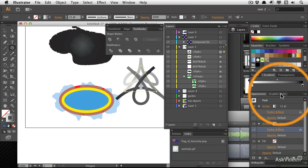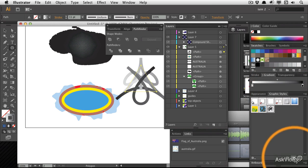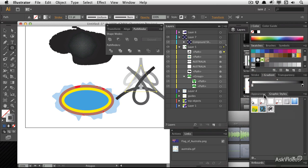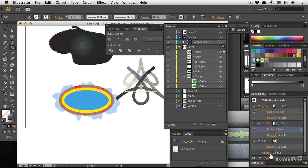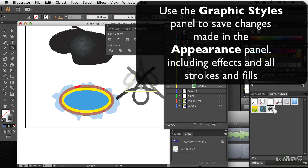This is what graphic styles are all about. If I choose graphic styles, make a new graphic style, it takes my current shape and all the things which I've done to it using the appearance panel and saves it as a graphic style.